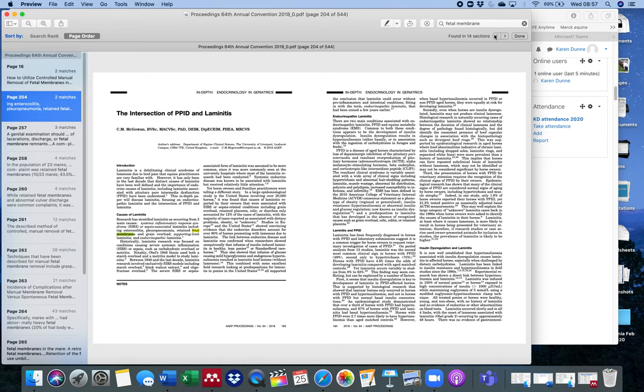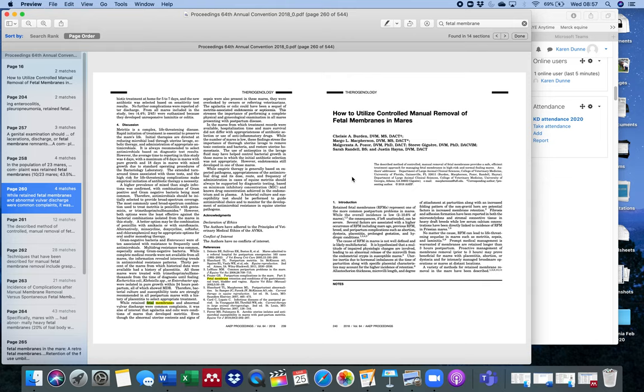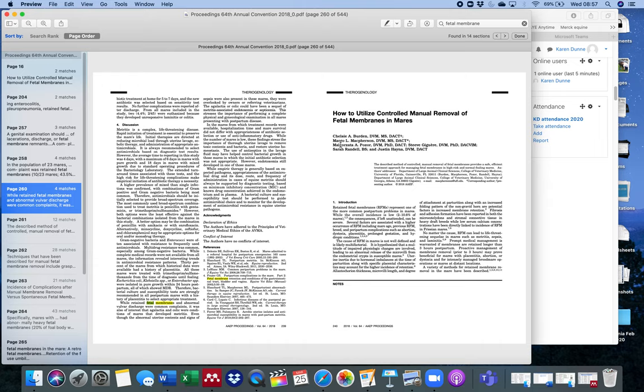You can flick through it like this. It's telling me it's in 14 sections. Where is it? I'm going to keep flicking through it. Here we go. Here's the article I want.